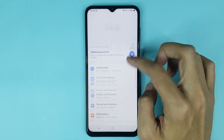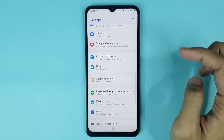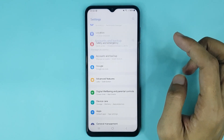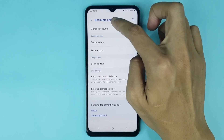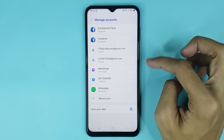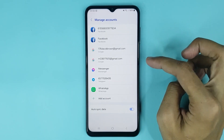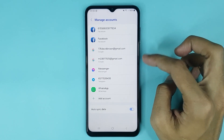From here, scroll down and go to Accounts and Backup, then tap on Manage Accounts. From here you can find all of your Google accounts — select the account that you want to delete.